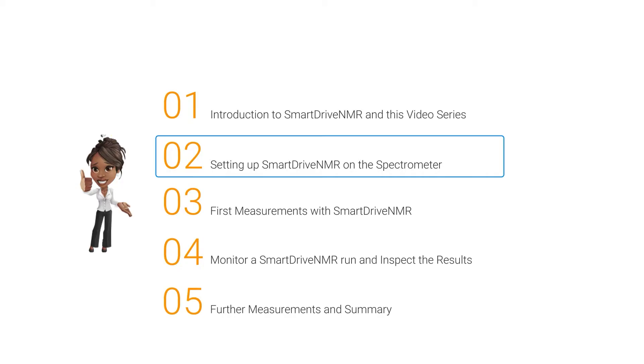Hi, I'm Björn Heidmann, the Bruker Product Manager of SmartDrive NMR. Let's get started with the second video on my product. This is the second video, and in this part of this series, I want to talk about setting up SmartDrive on the spectrometer.